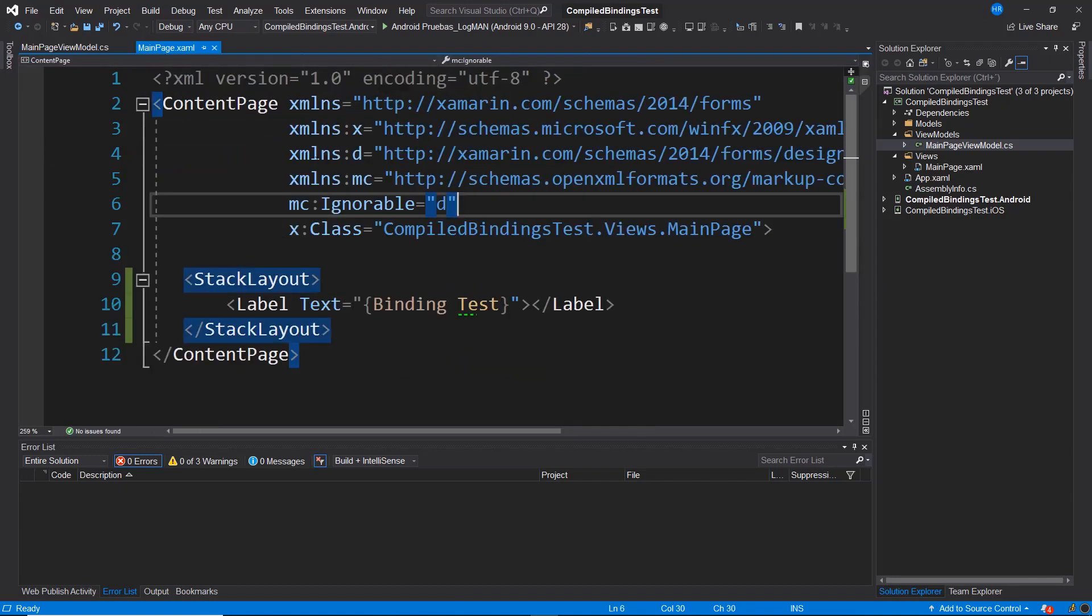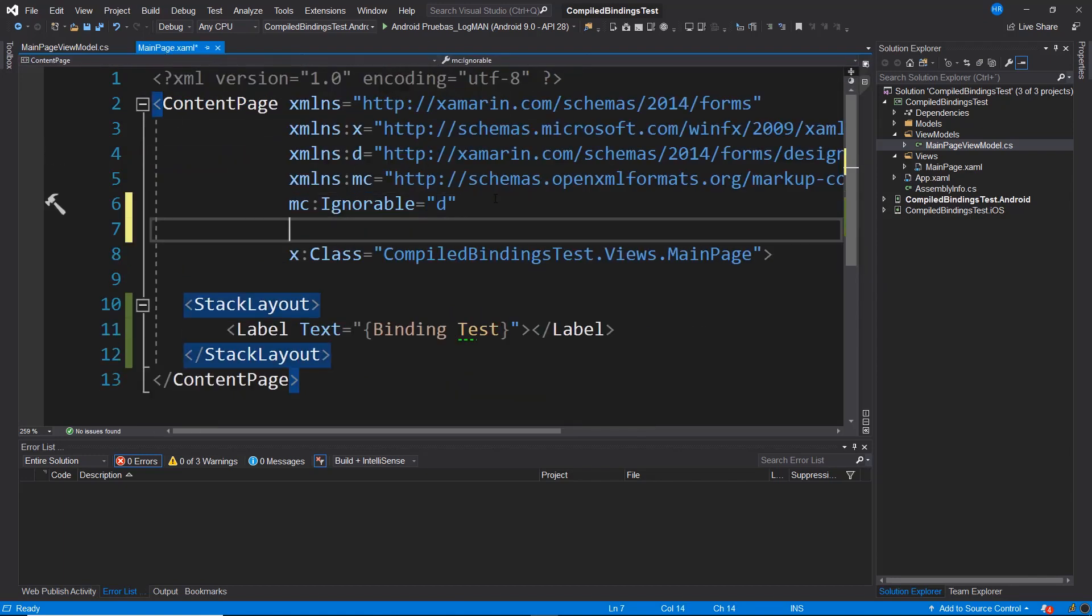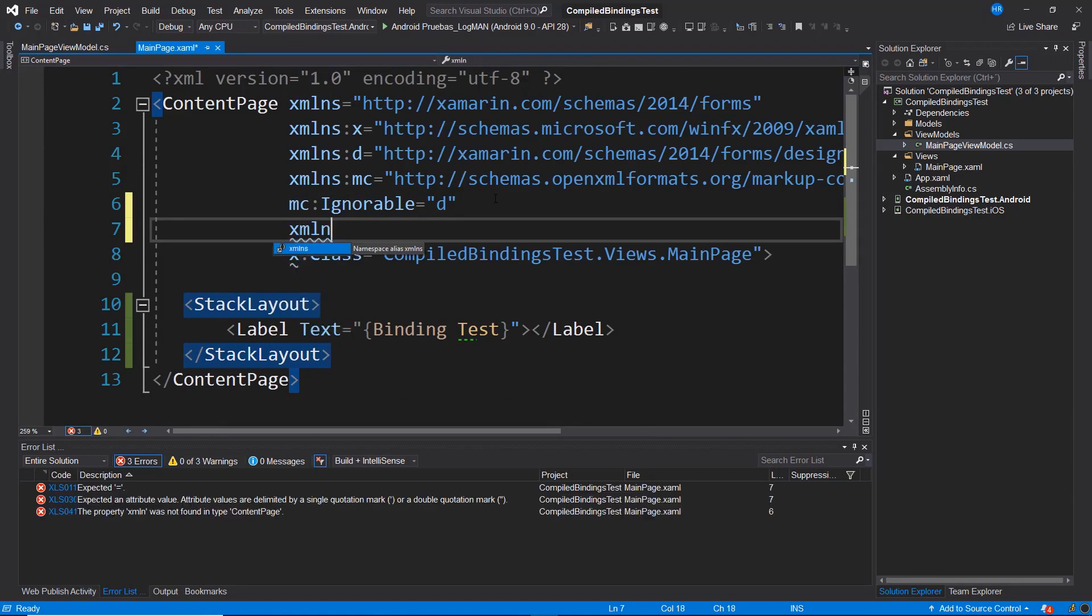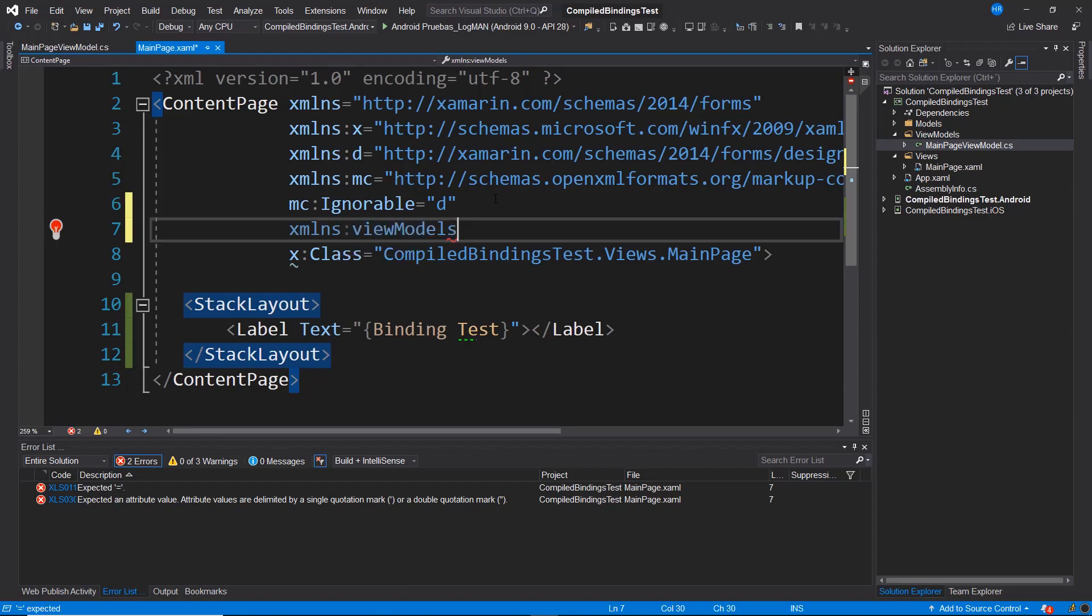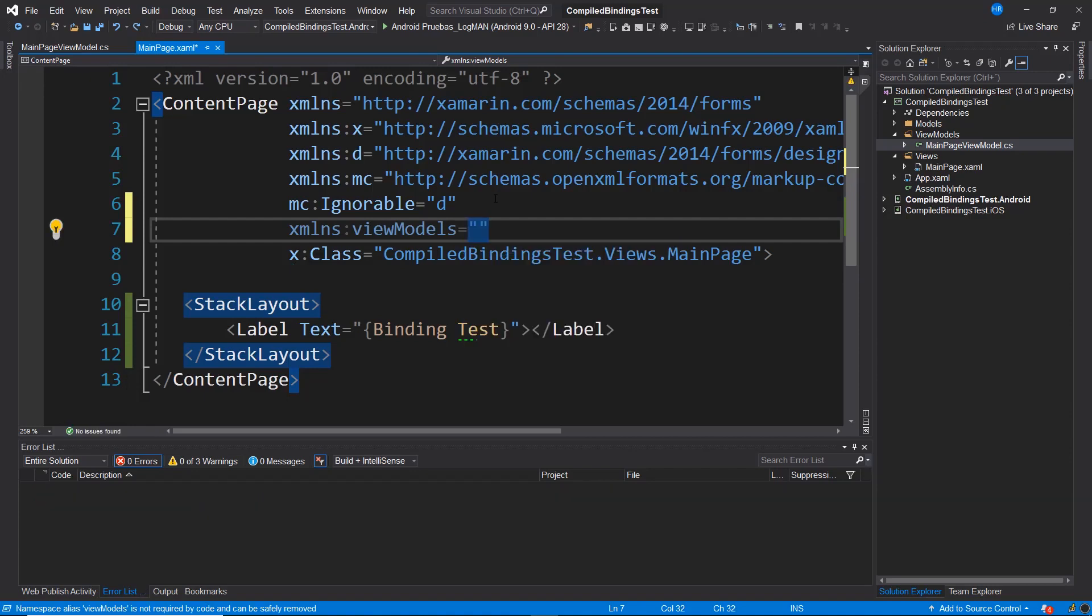Return to MainPage, and I'm going to proceed to define a new namespace through xmlns. Let's name it, for instance, ViewModels. This namespace can be any name that you prefer. I, to distinguish it, or to know which folder I'm referring to, will name it ViewModels.